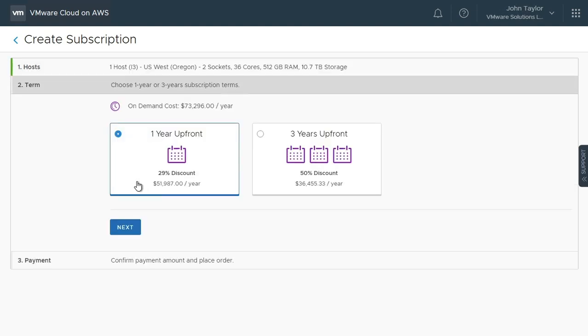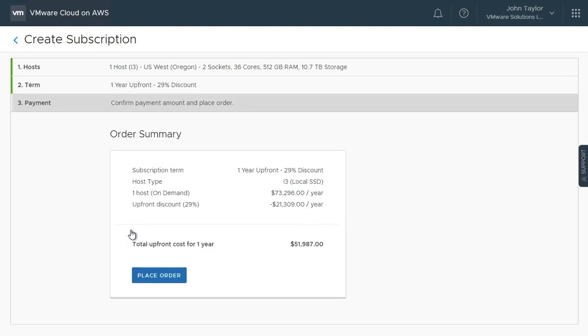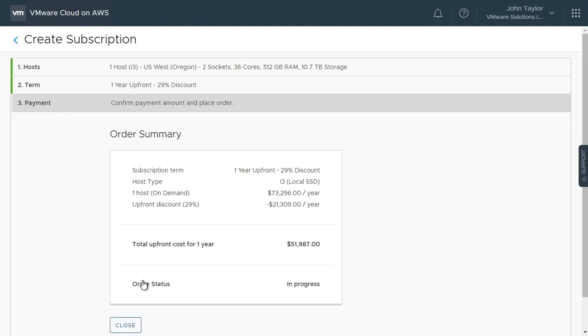Select the term of the subscription. You will see the discount based off the hourly on-demand rate for each subscription term. Click Next. Review your order summary and click Place Order.